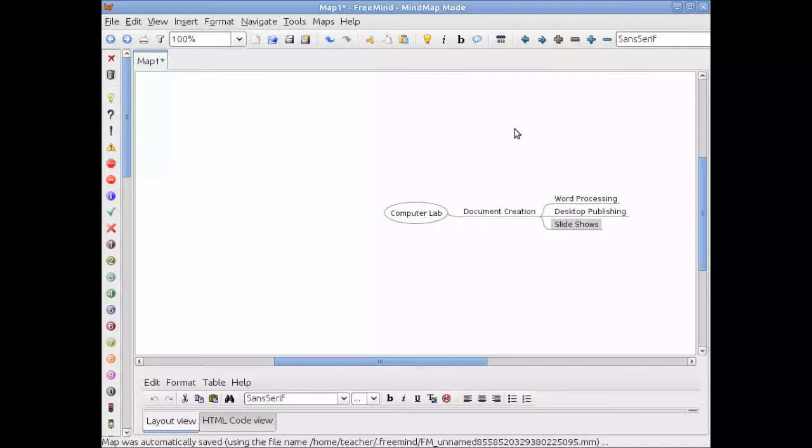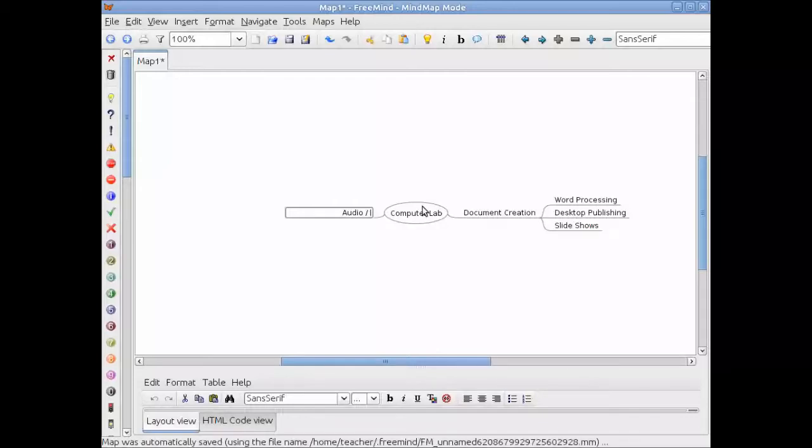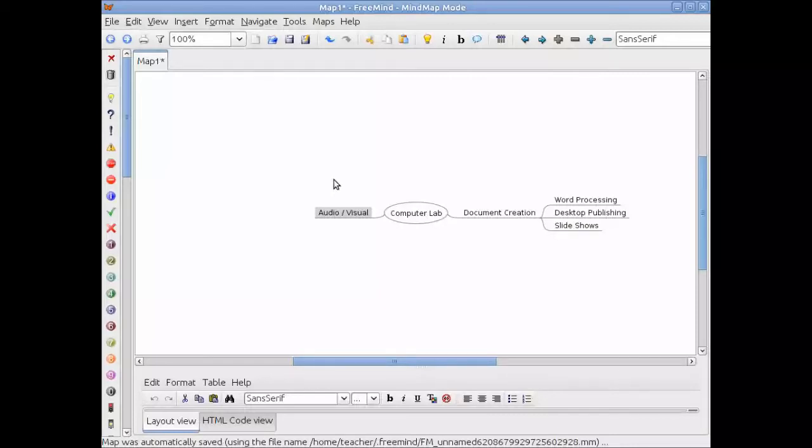Now I'm interested in opening up another branch to deal with audio visual. So I'll set my focus back to computer lab and press the insert key. Notice that it moves over to the other side and I'm just going to type audio slash visual and press enter or click off of it to get out of the edit mode. I'm going to press the insert key again while it is on the focus of audio visual. I'm going to type in music. I'm going to press enter and enter one more time and type in videos.